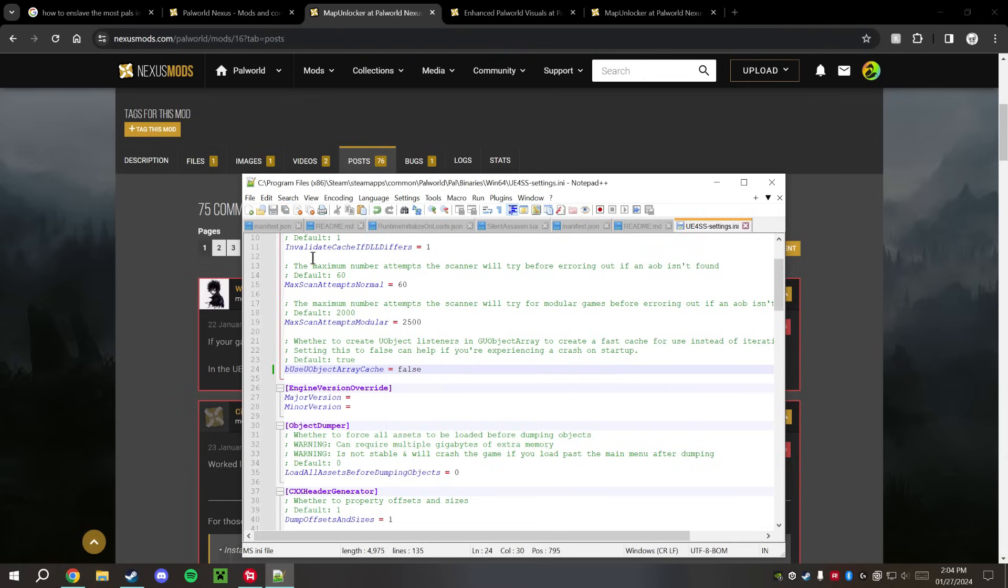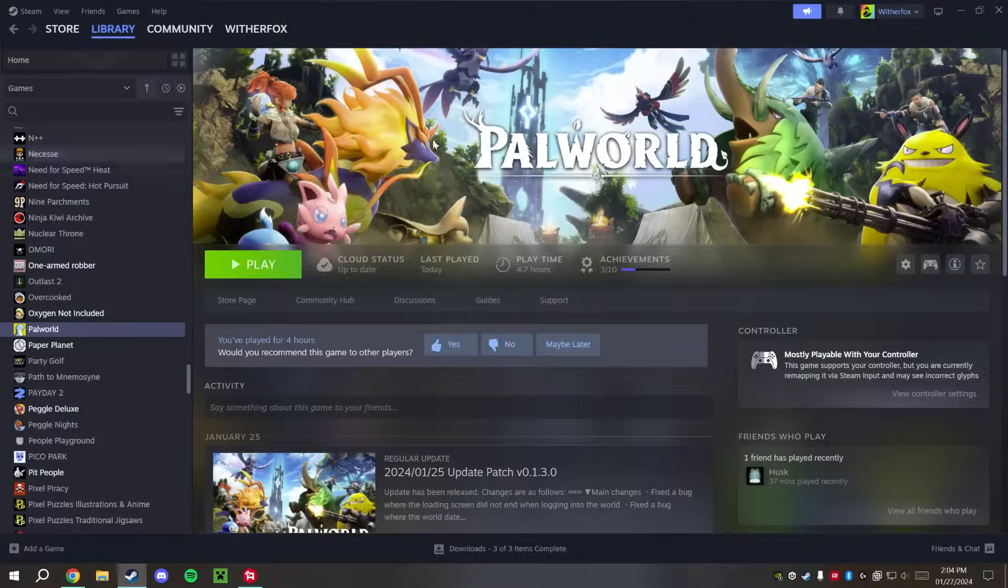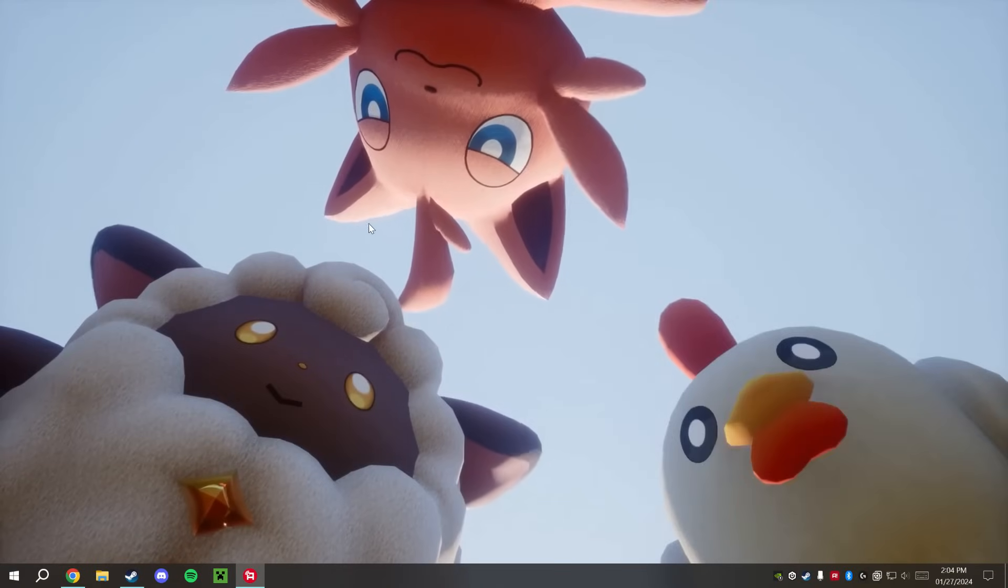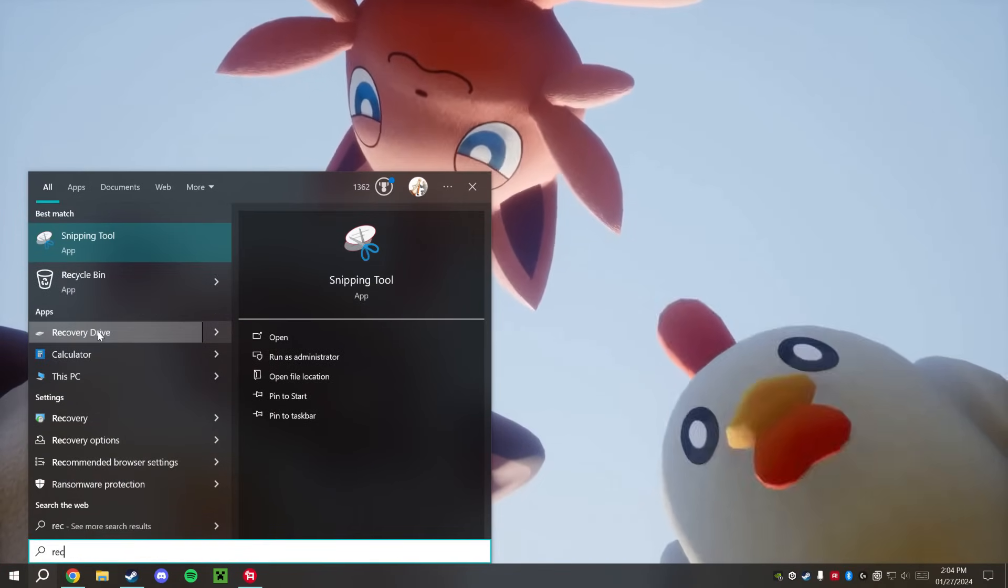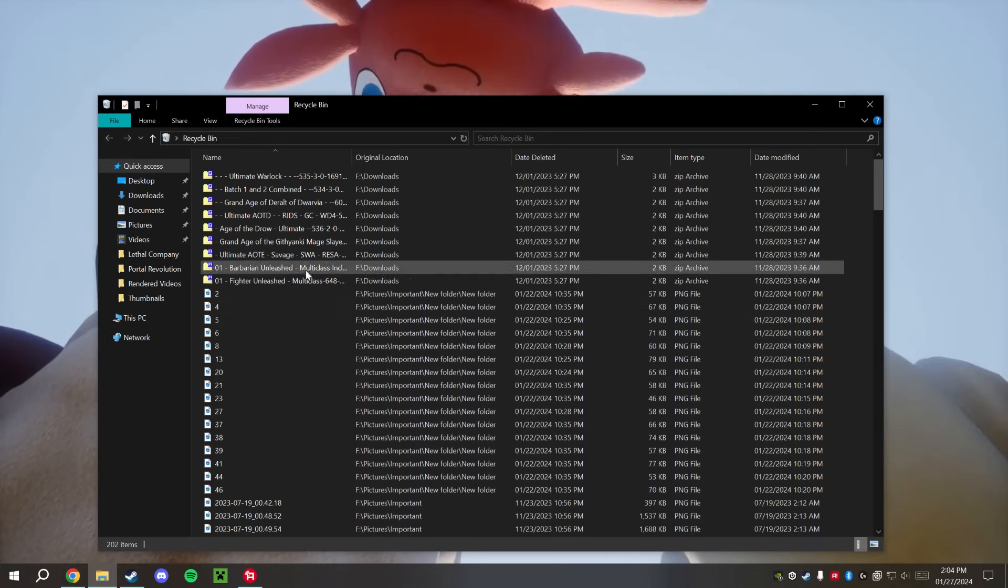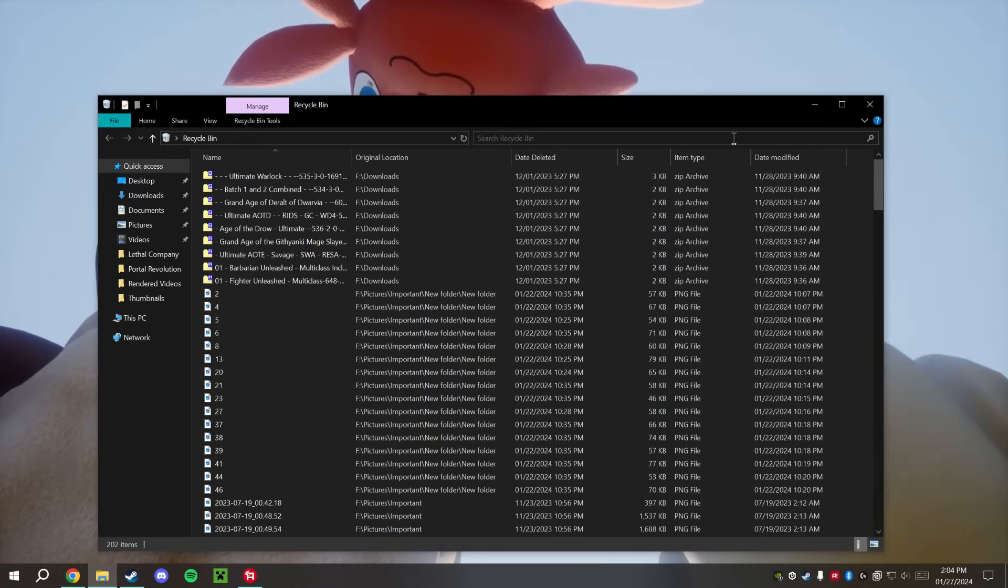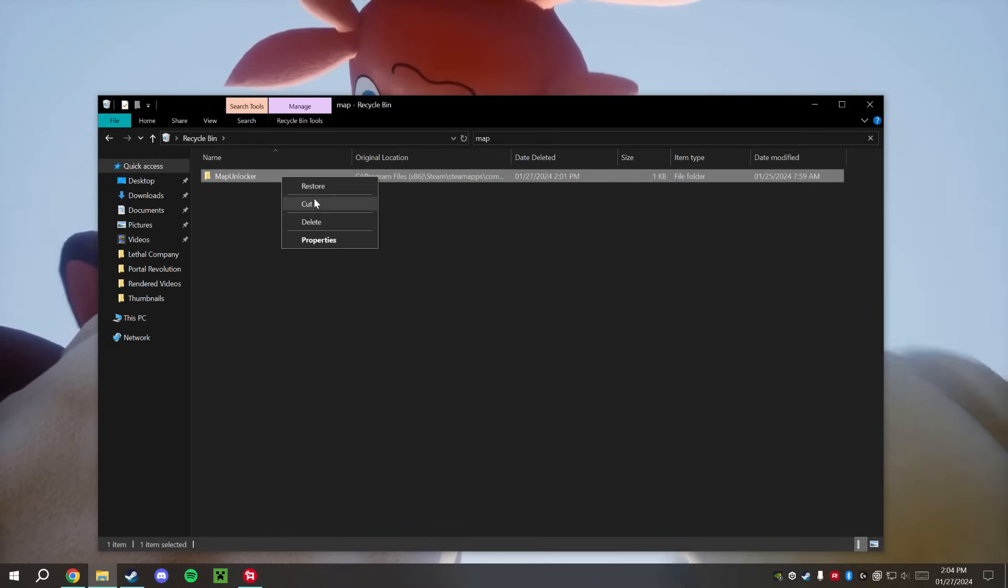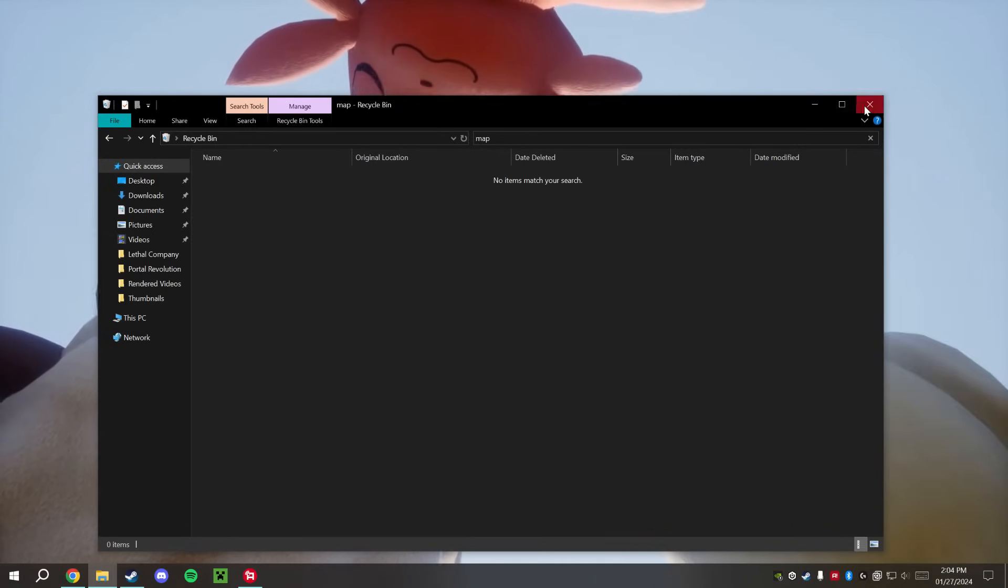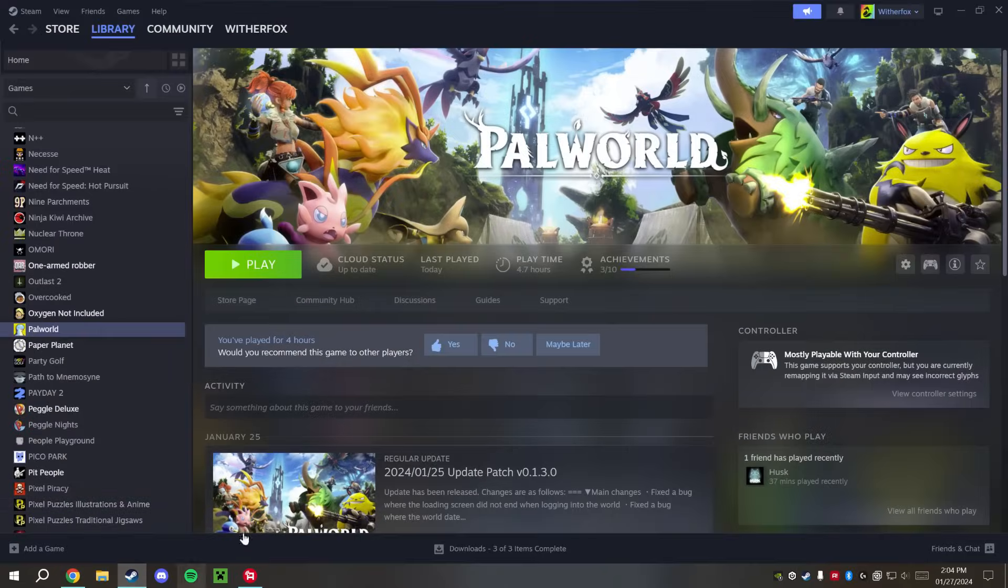Use perfect, so this is set to true, we're going to change this to false, and we're going to save. And if you remember, I deleted that out of the folder there, so we're going to go ahead and open up the Recycle Bin, or you can also just reinstall the mod there. We're going to restore that.